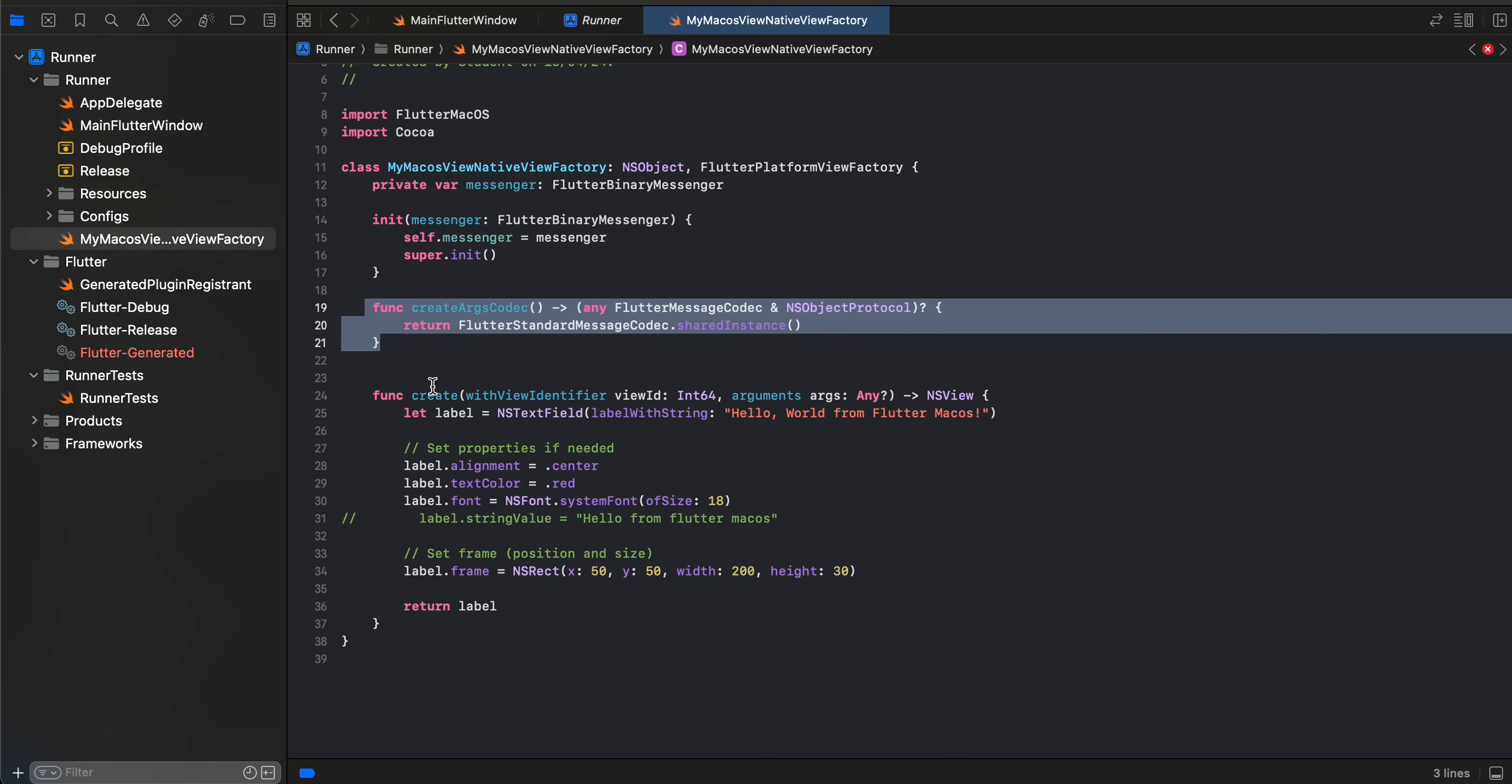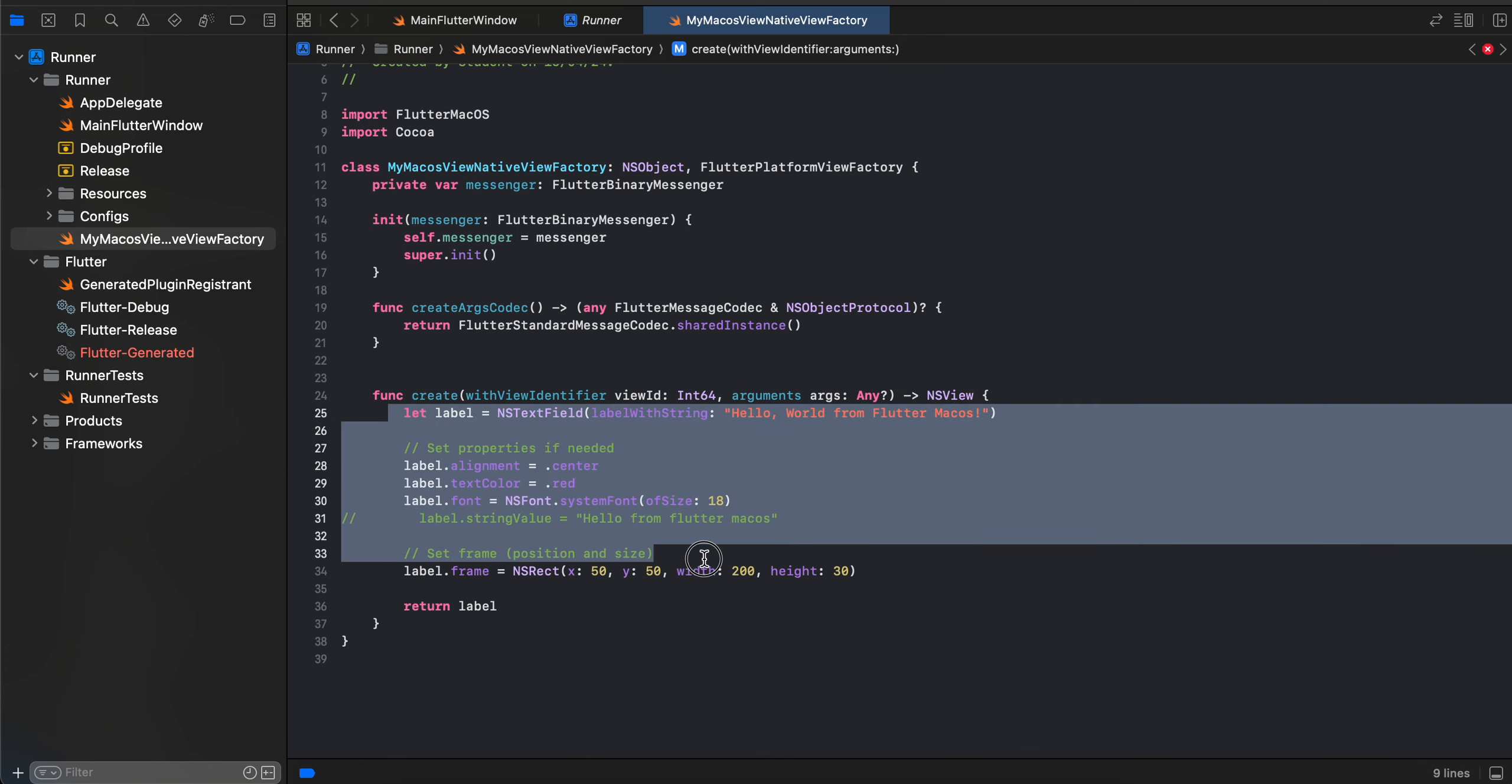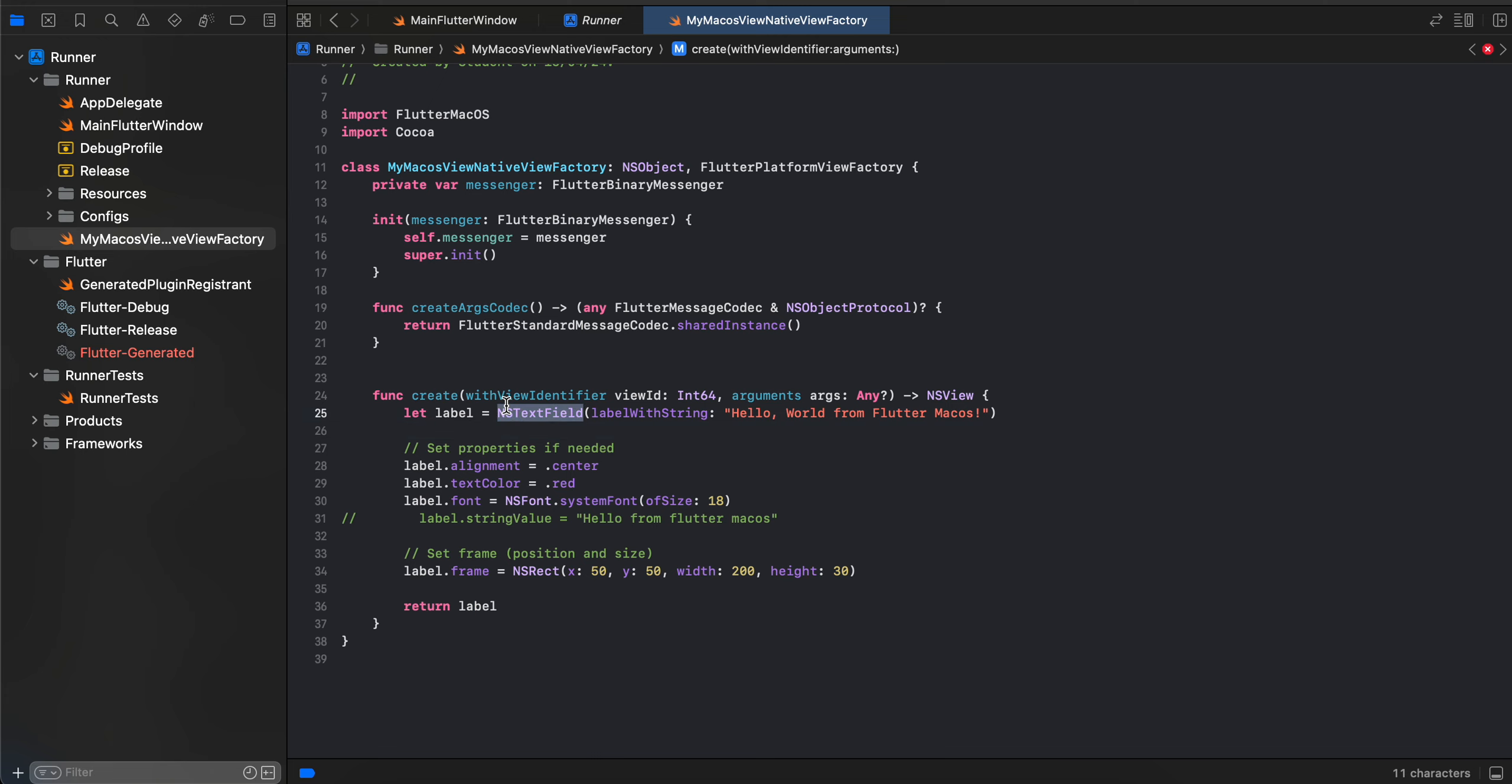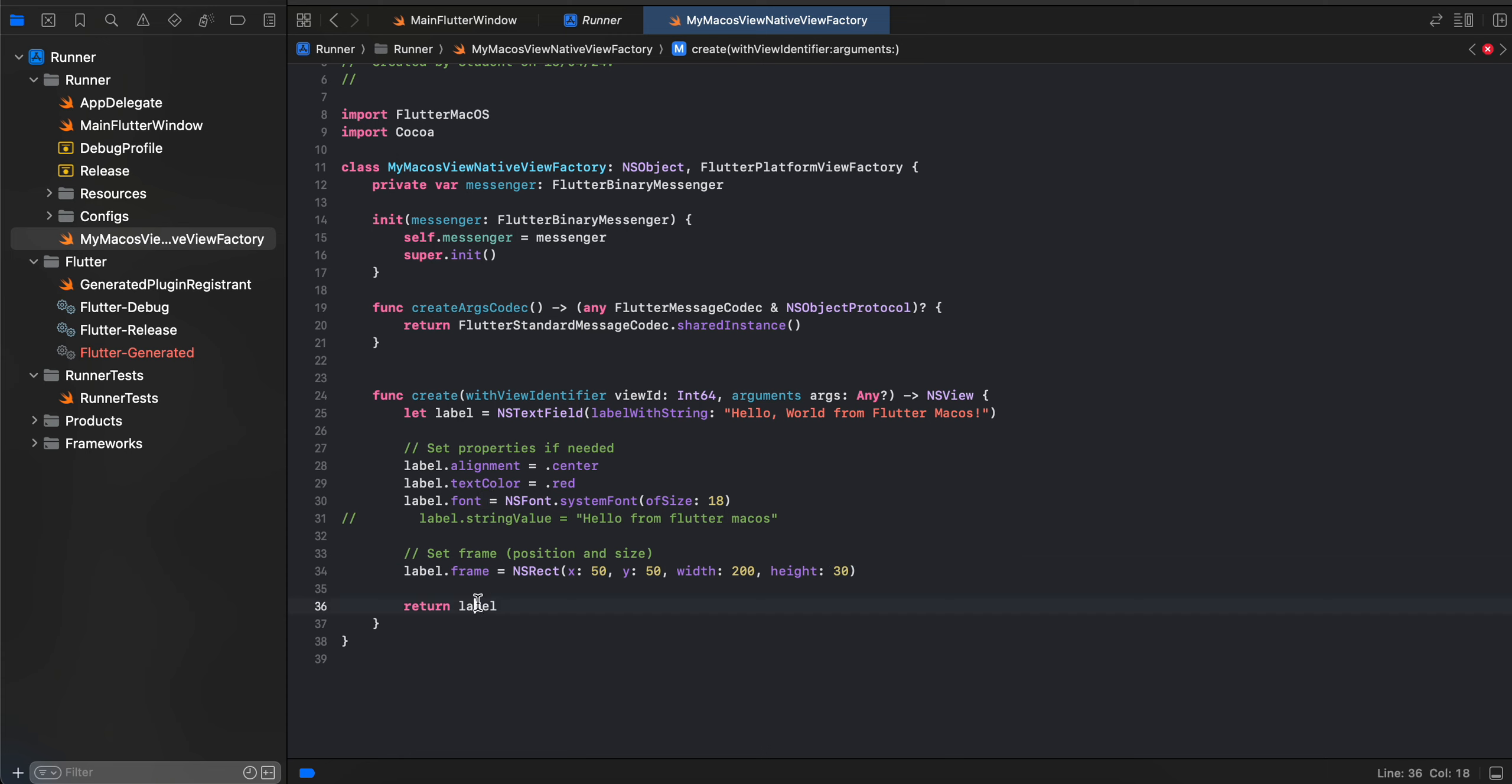is here we are overriding this create method, and it takes an NSView. So here you can pass whatever native macOS view you want to embed inside your Flutter app. Here I have taken NSTextField - basically this is a label, but there is no such thing as a label inside native macOS. You have to use NSTextField itself. So here I'm just saying 'Hello World from Flutter macOS'. I've set the alignment, color, font, and frame as well, and I'm just returning